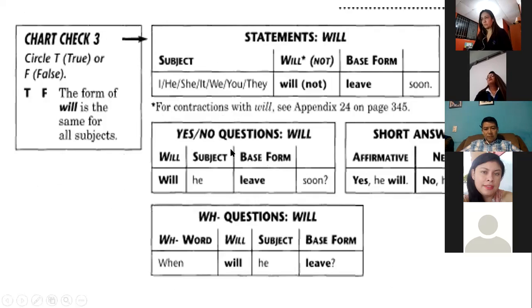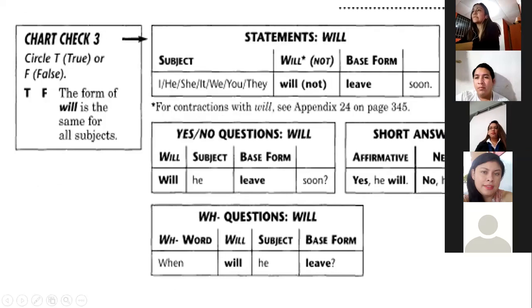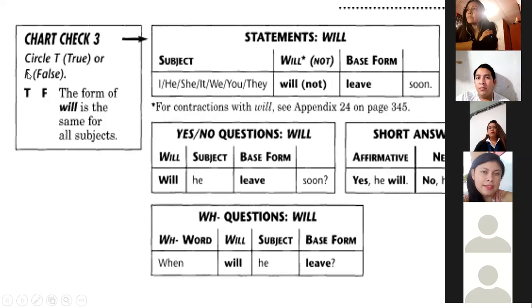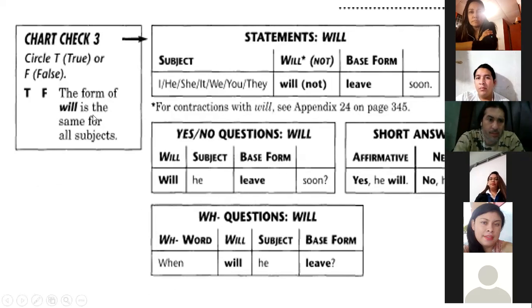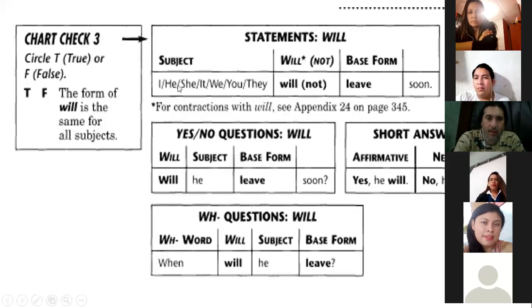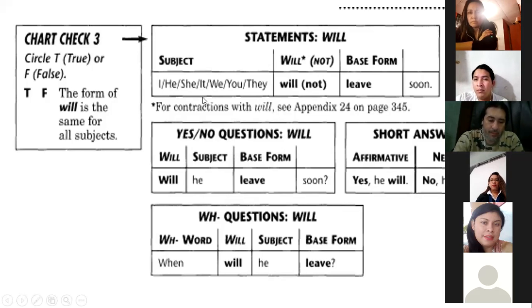Now, future with 'will.' Evelyn, can you please read chart check three? The form of 'will' is the same for all subjects — true or false? Yes, it is true. You don't change it. In the future with will we always say: I will, you will, he will, she will, it will, we will, they will.